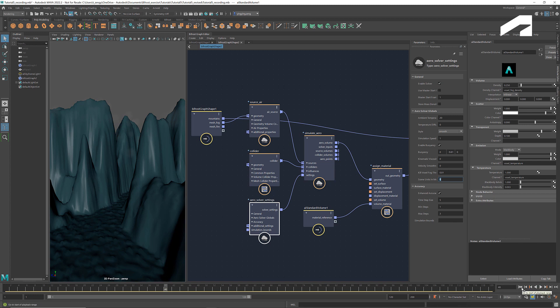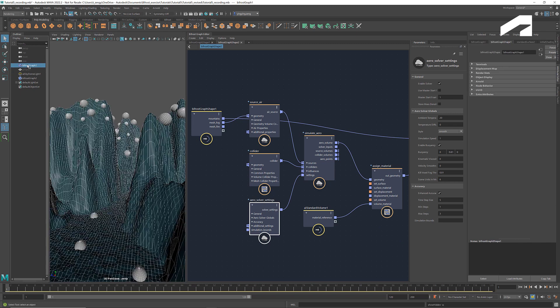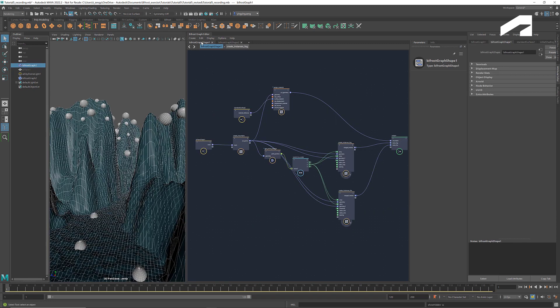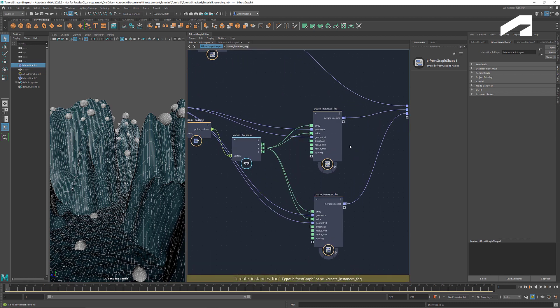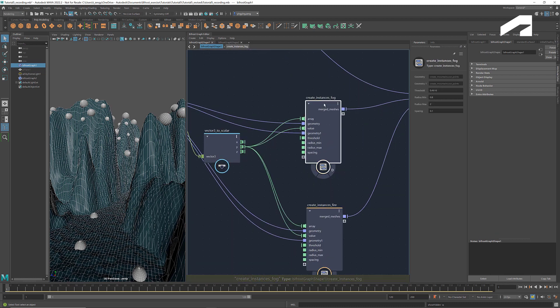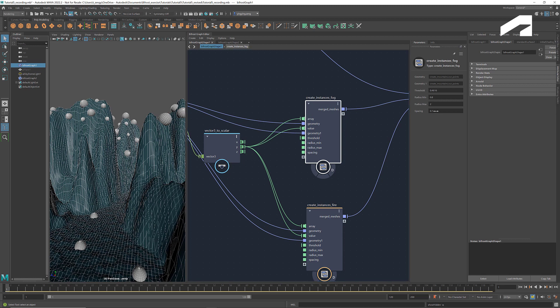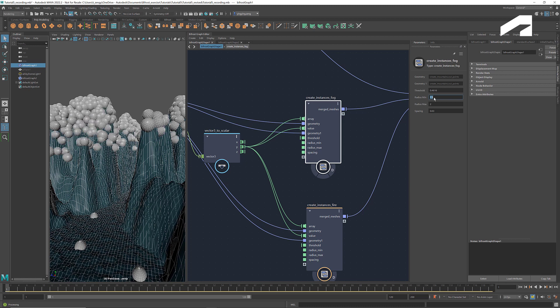Let's increase the number of the emitters. Turn on the display of graph 1. Click Create Instances fog. Decrease the spacing and increase the size so that the meshes cover a good amount of the top area.